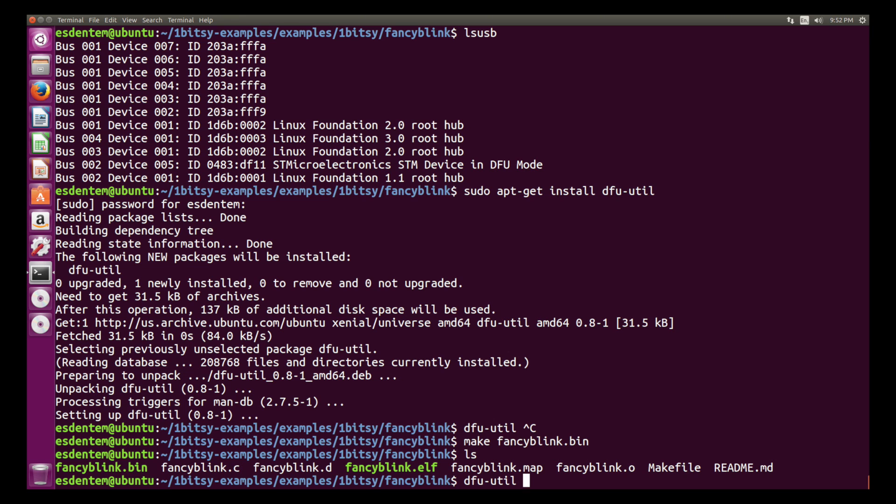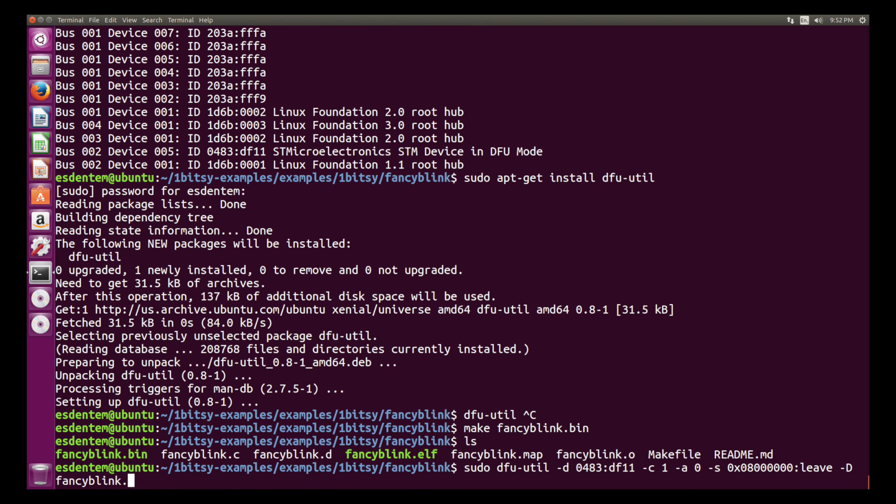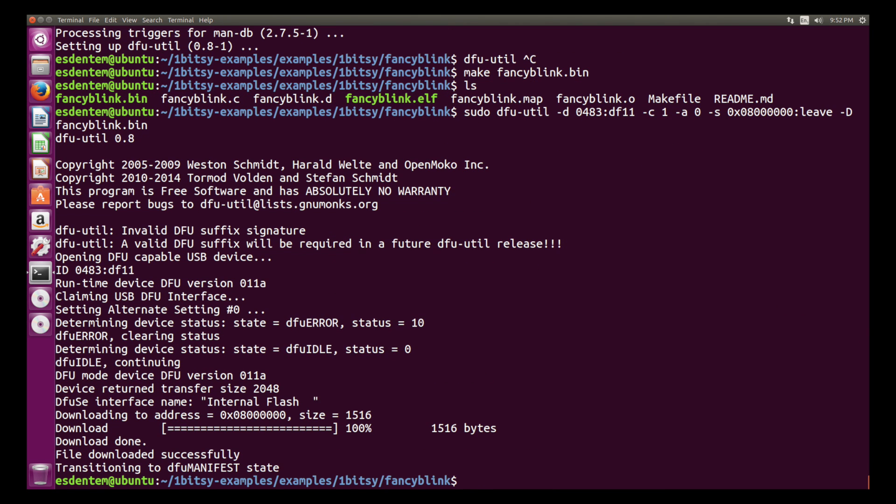So next thing is just running dfu-util minus d, that's for the device. Of course dfu-util has to be run as sudo as root. So the device is 0483 colon df11. And then we have to add some more parameters to select the correct DFU interface. And then with minus s we tell the program what the memory range is and this is 080 and then four zeros and leave and then device. And now it's programmed. That's it. That is very quick and easy and that would be it. Thank you.